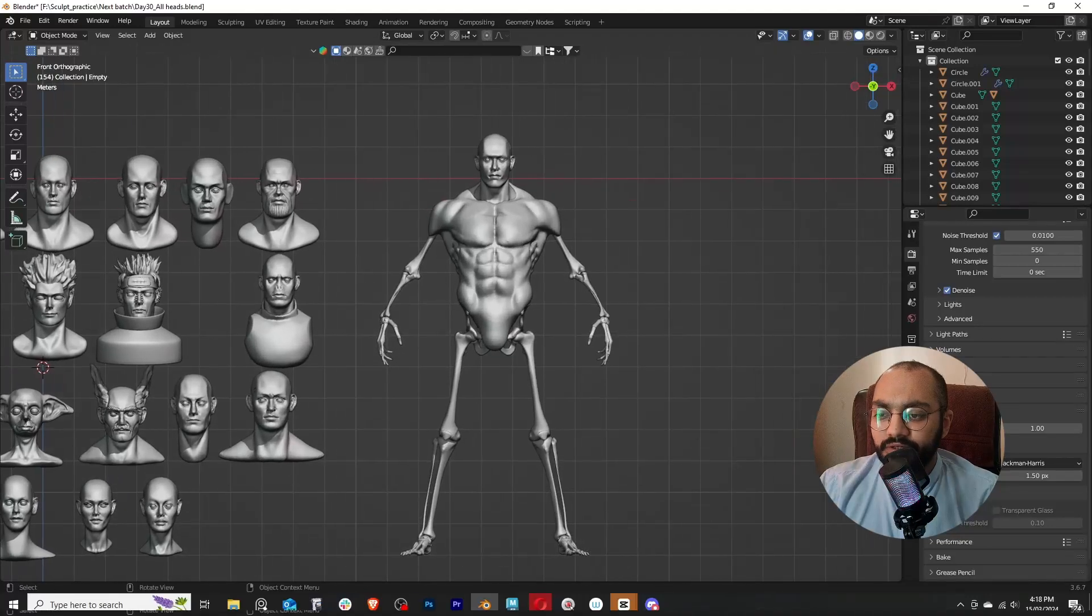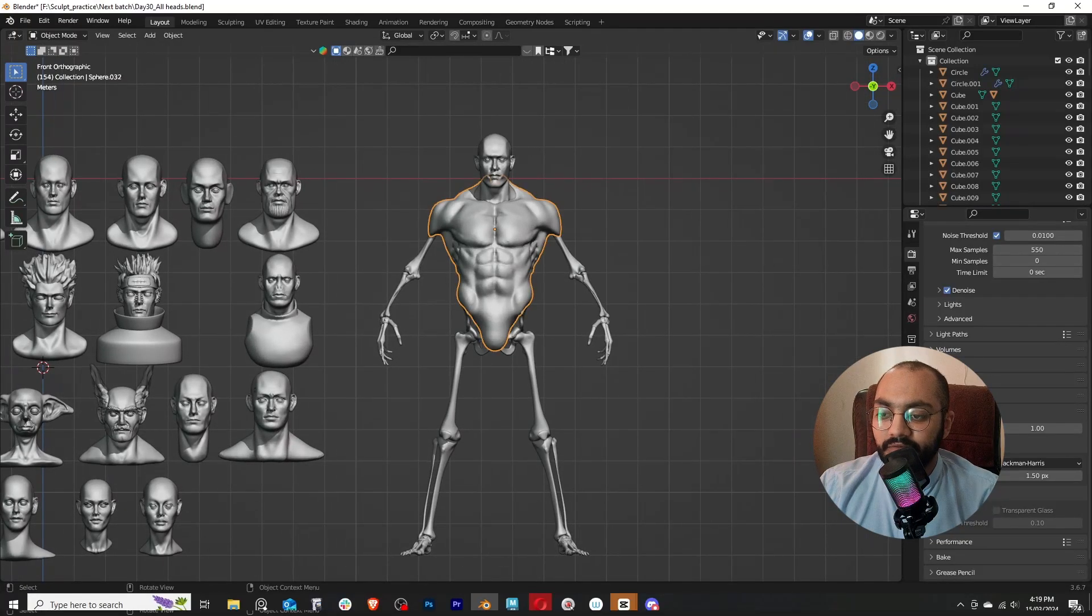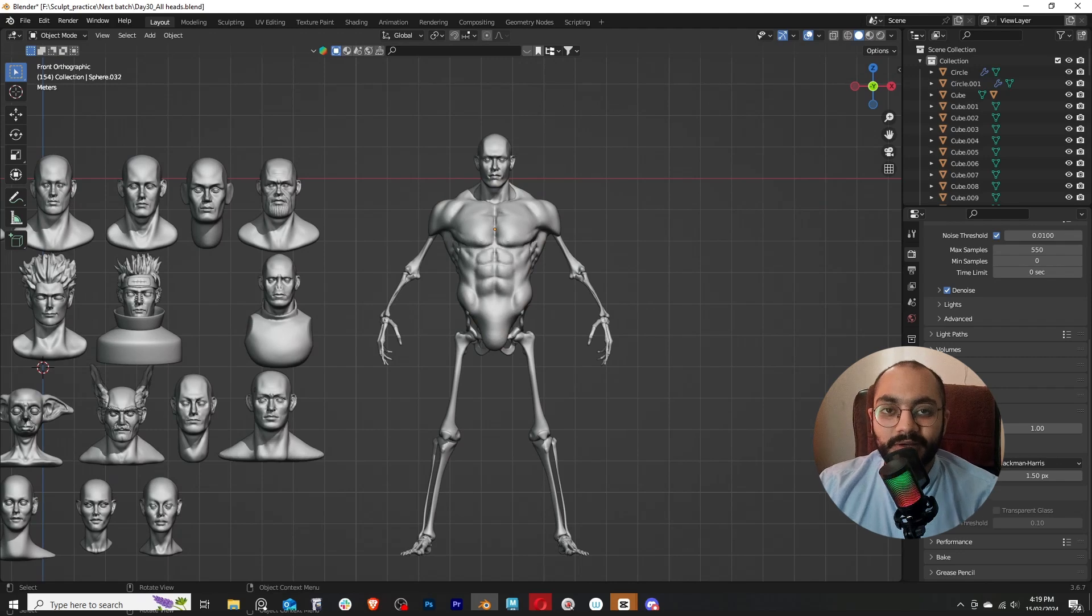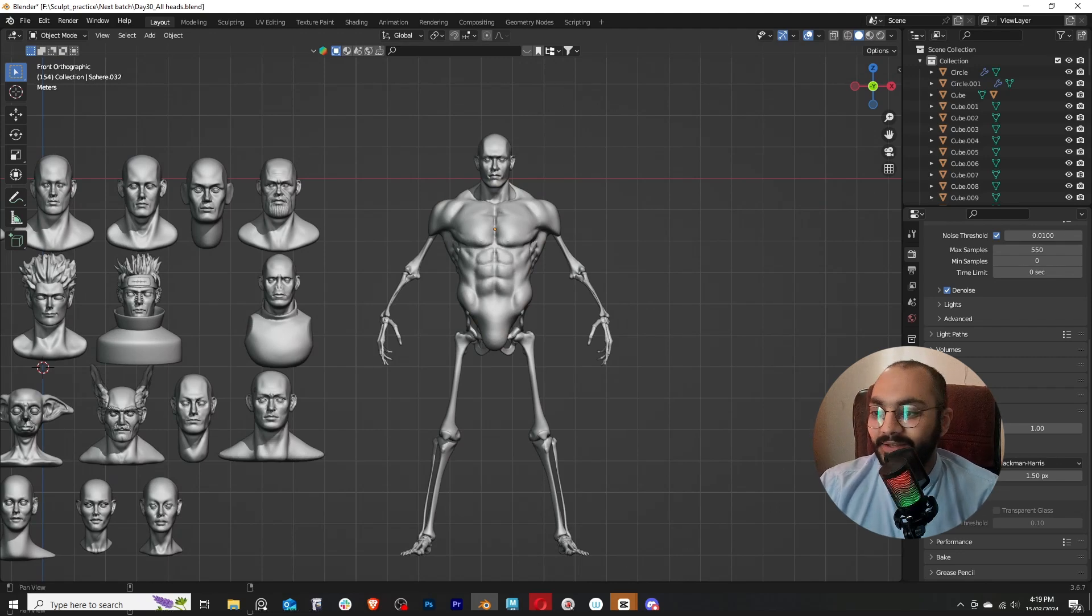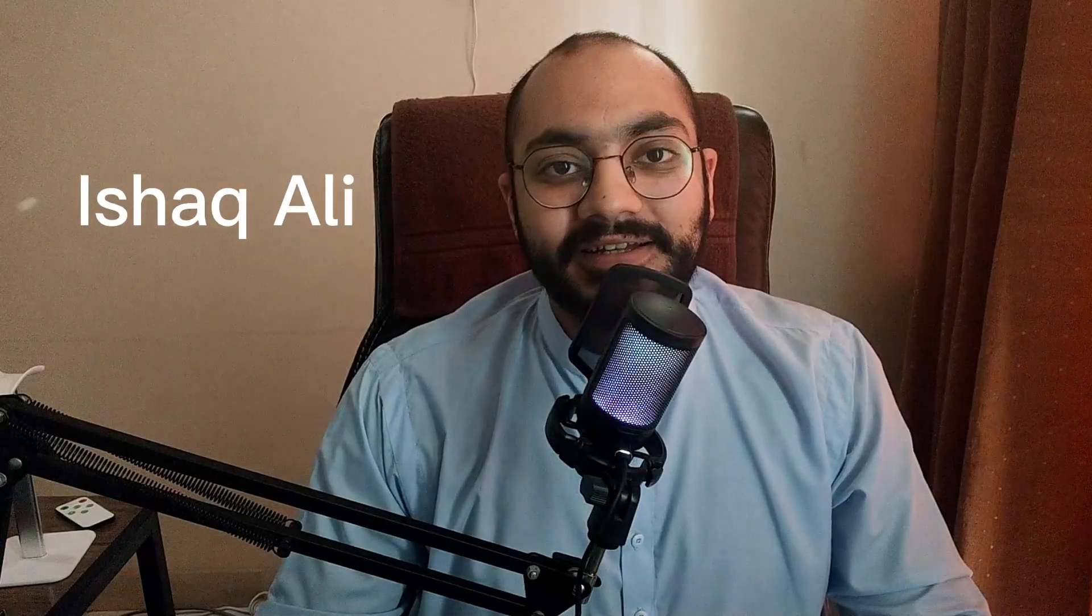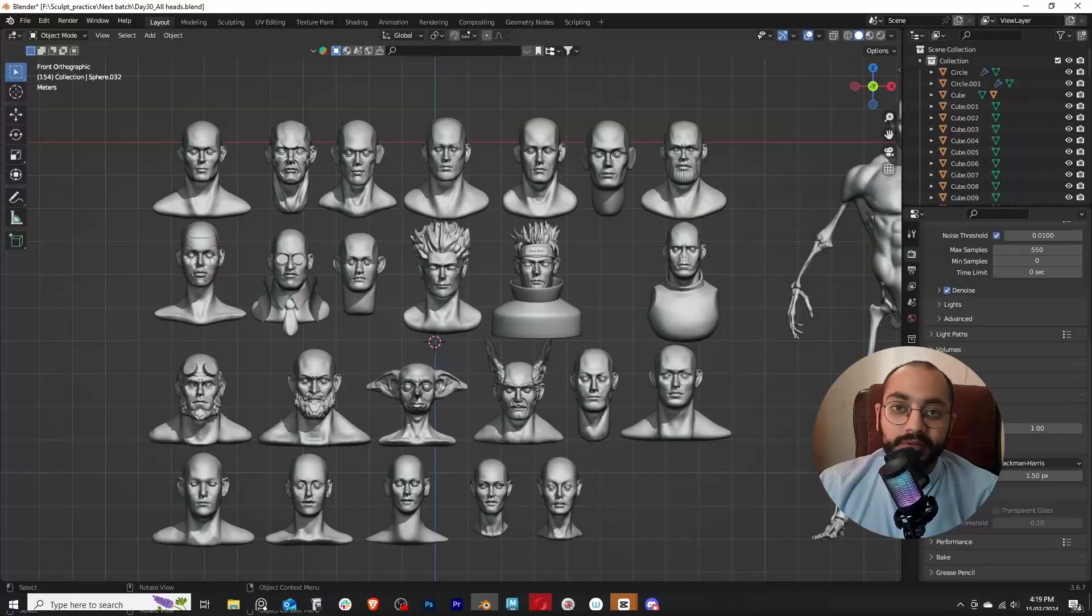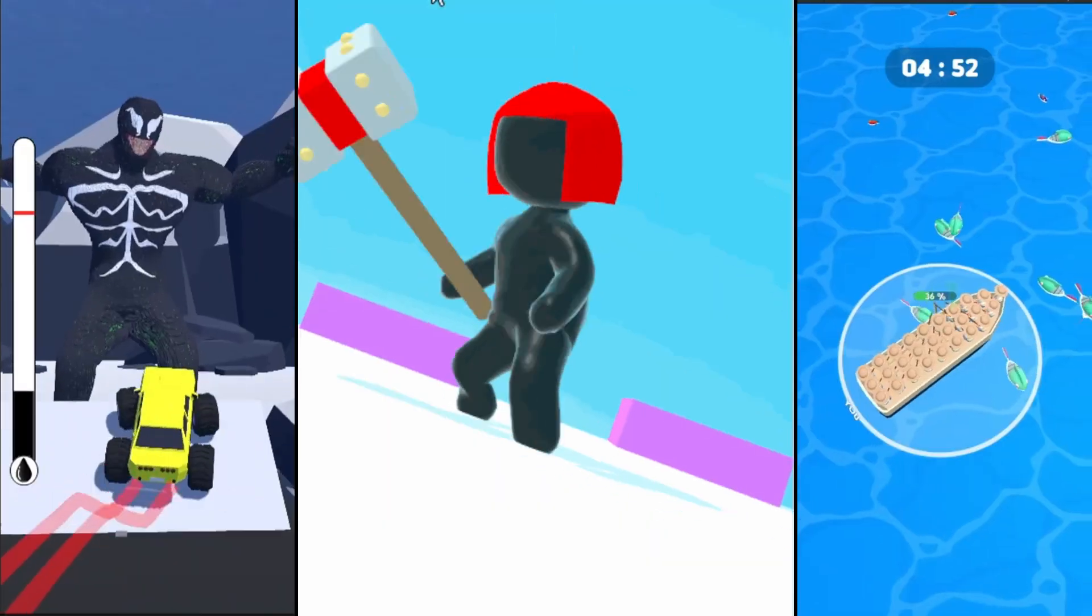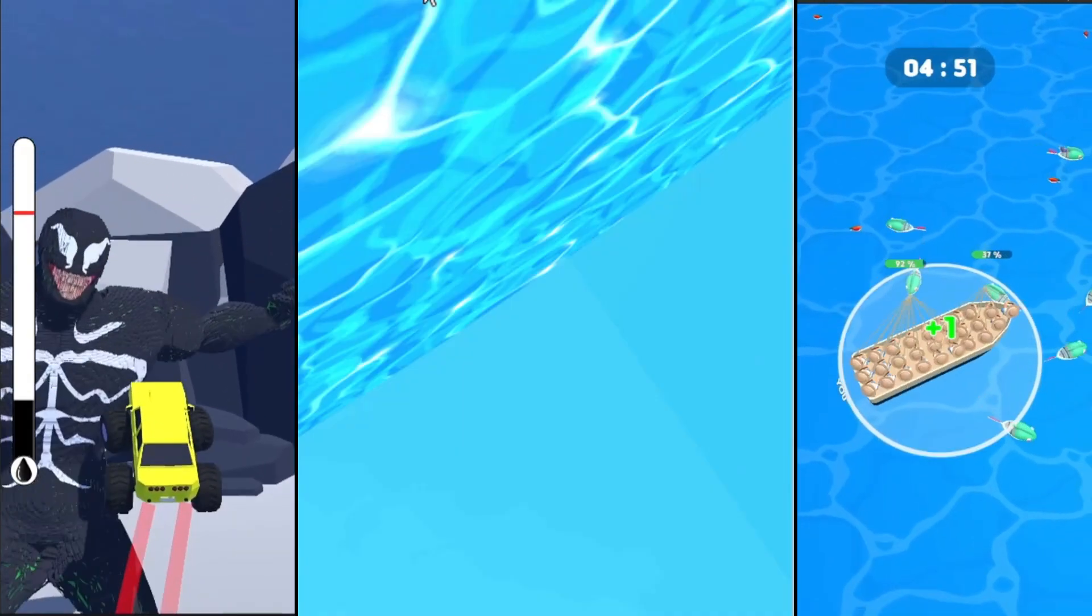For the last three or four days I've been studying anatomy and have finally moved on to learning how to make a body. If you're new to the channel, my name is Ishaak and I've been a 3D artist for the last four years working in the mobile game industry, making assets for hyper-casual mobile games.